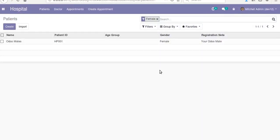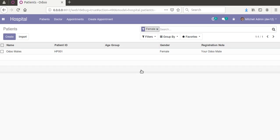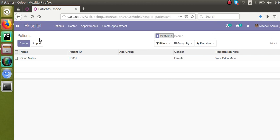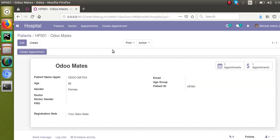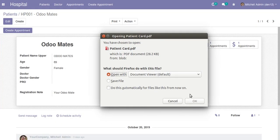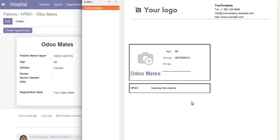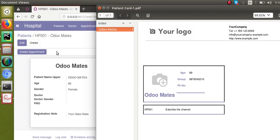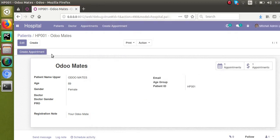Hello, good morning all. Today in this video we are going to discuss how to print a PDF report from a button. We are continuing development in our hospital management module. If I open the patient record, you can see we have already added a PDF report of patient. If I print that report, you get a PDF report with patient name and details. In this video, we will add a button right next to the create appointment button, and on clicking that button we will get this PDF report.